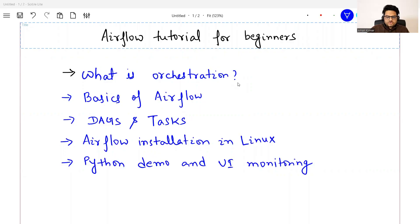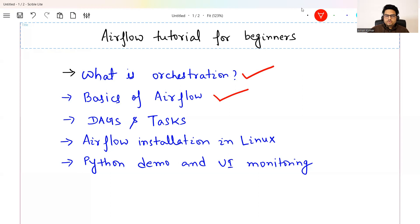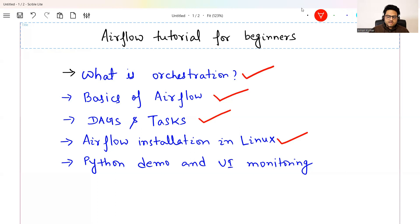In this video I am going to explain one very important concept known as orchestration tools — what they are, why they are important, and details of one tool known as Airflow. We'll cover the basics of orchestration, basics of Airflow, key concepts like DAGs and tasks, Airflow installation on Linux, a Python demo, and monitoring the workflow in the UI.